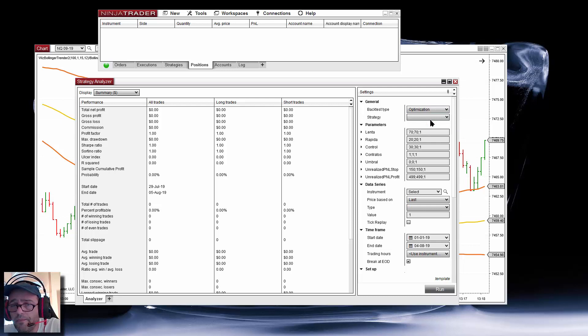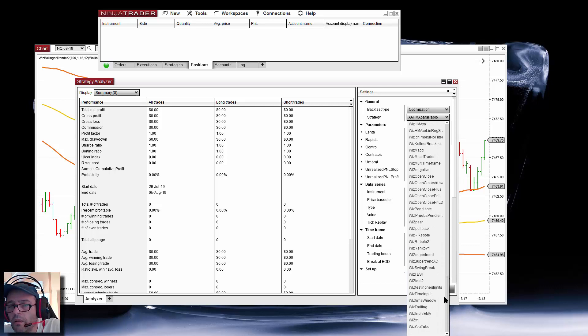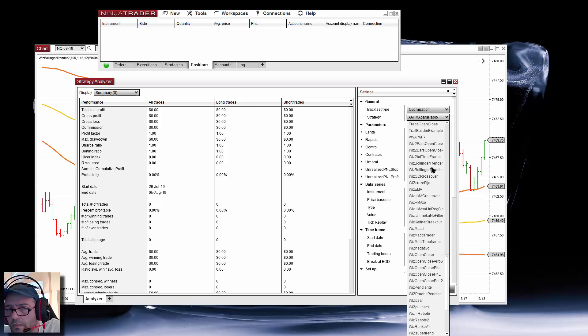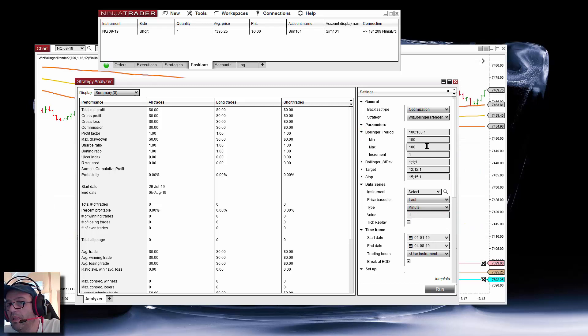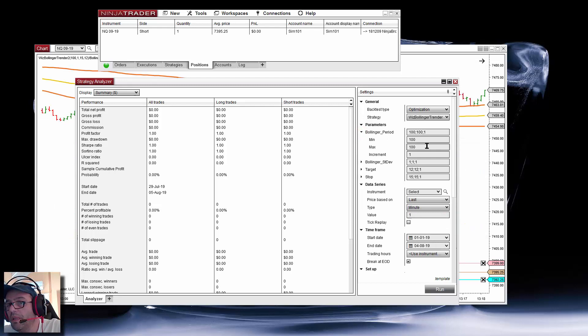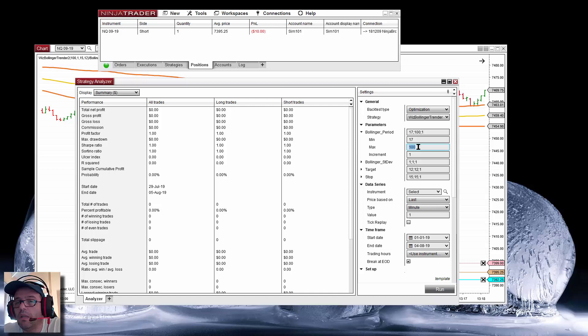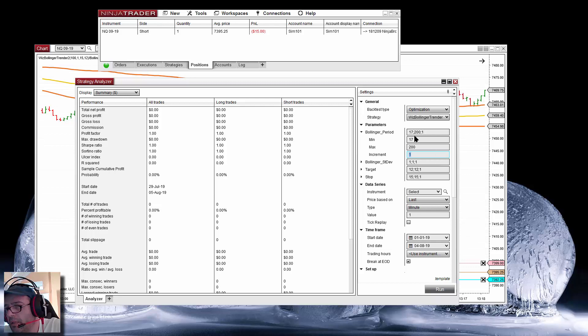My version was number 2. When we optimize, we set the starting point and ending point for each one of the input parameters. Let's start with something very slow — in increments of 1. So here we have about 183 different backtests.